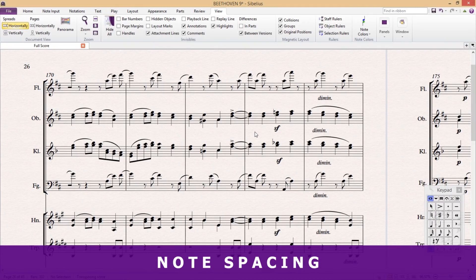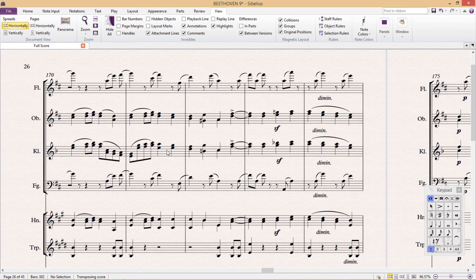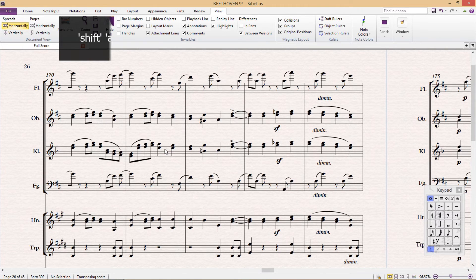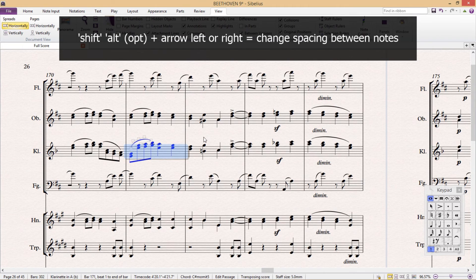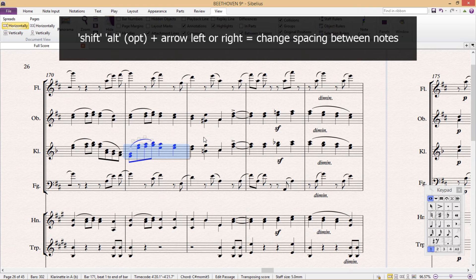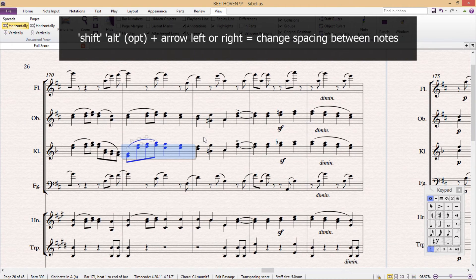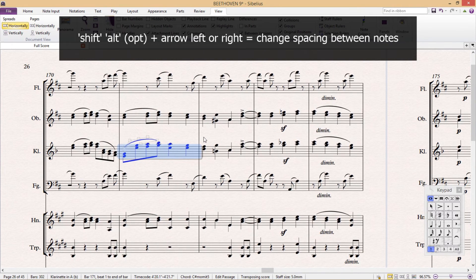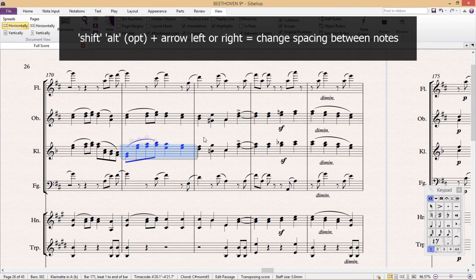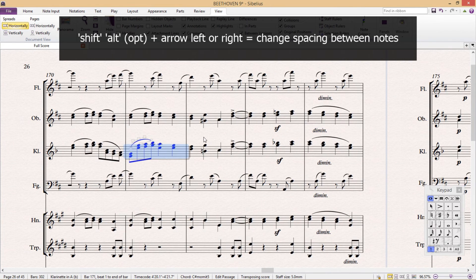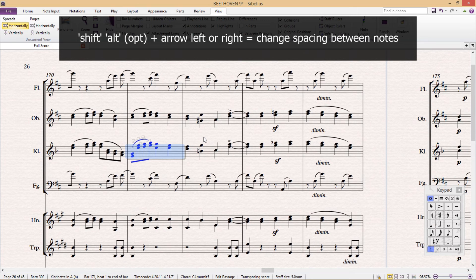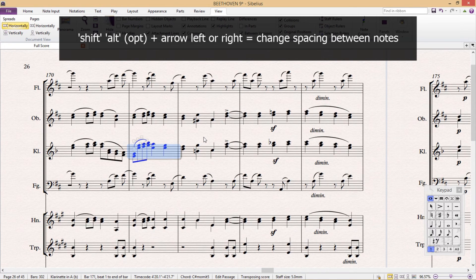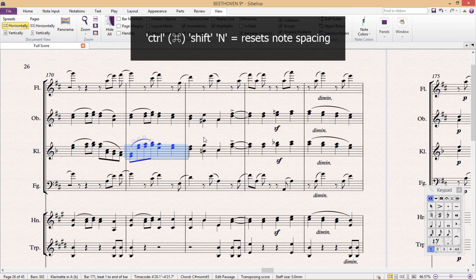Now, the last shortcut for this lesson is a little bit unusual. You probably won't use it very much, but it's good to know that it exists. By holding down Shift and Alt and using the left and right arrows, you can expand and contract the space between notes in a selected passage. Of course, if you're not happy with the way it looks and would like to reset the spacing, as we learned earlier in the lesson, simply press Ctrl+Shift+N.